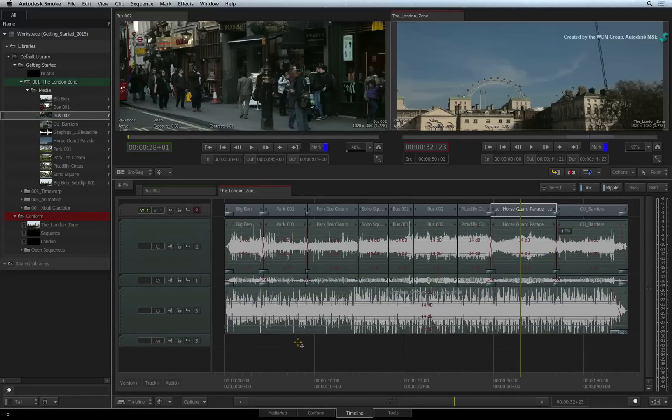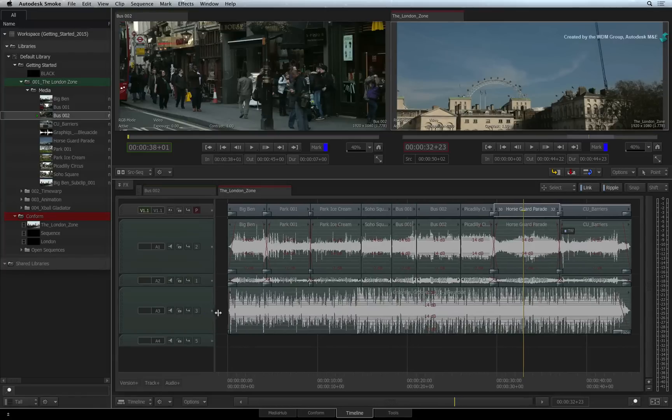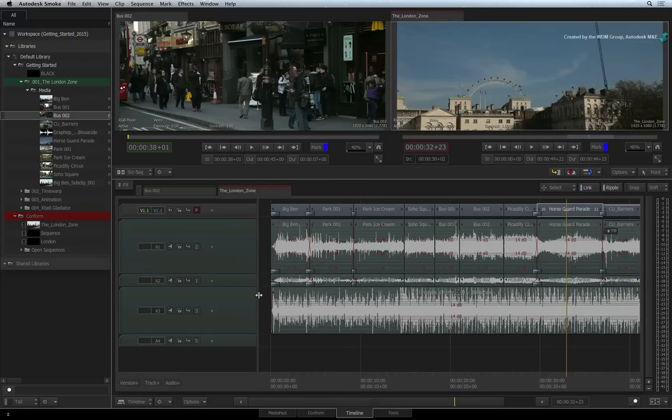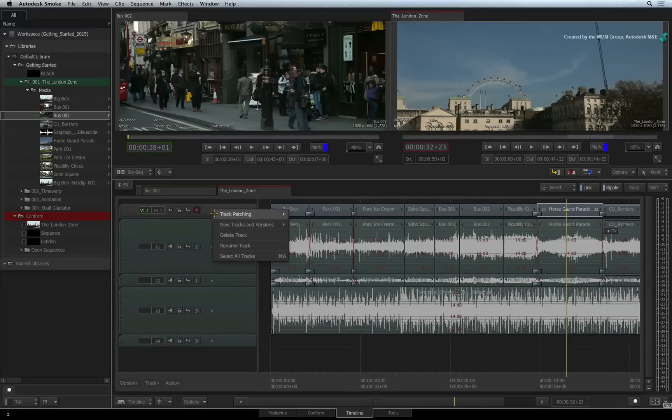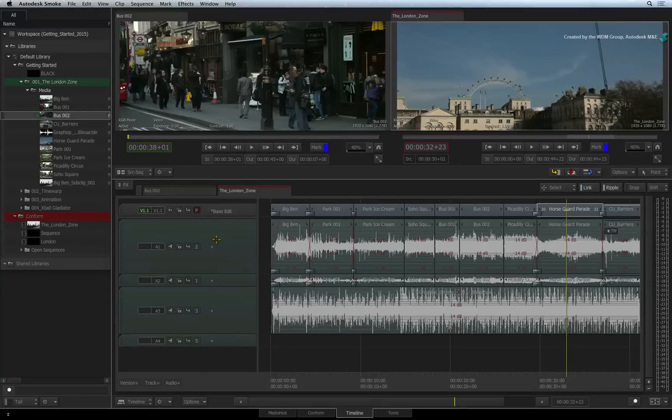And finally, you can also grab the vertical bar next to the patch panel and drag it to the right. This will reveal the track name. So you can right-click on the track name and choose to rename it in the pop-up menu. This will help in the overall organization of the segments in the sequence.